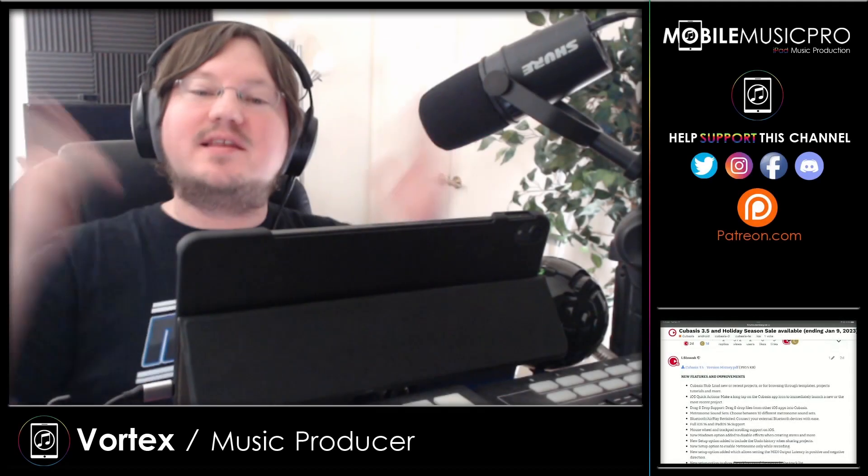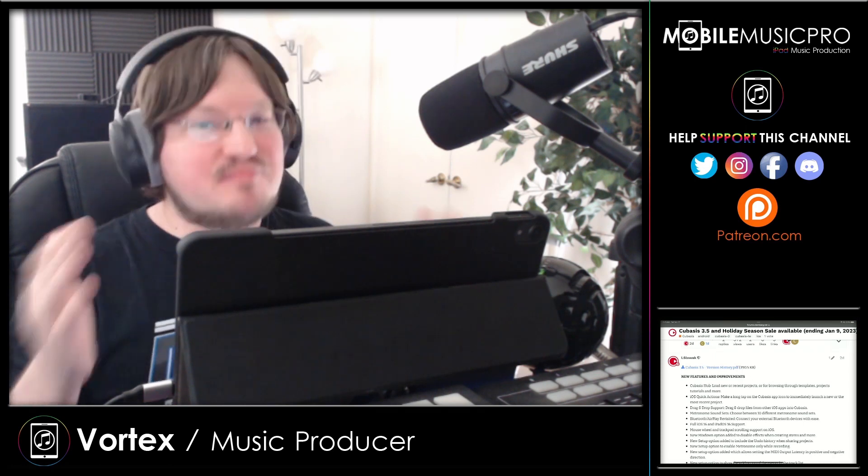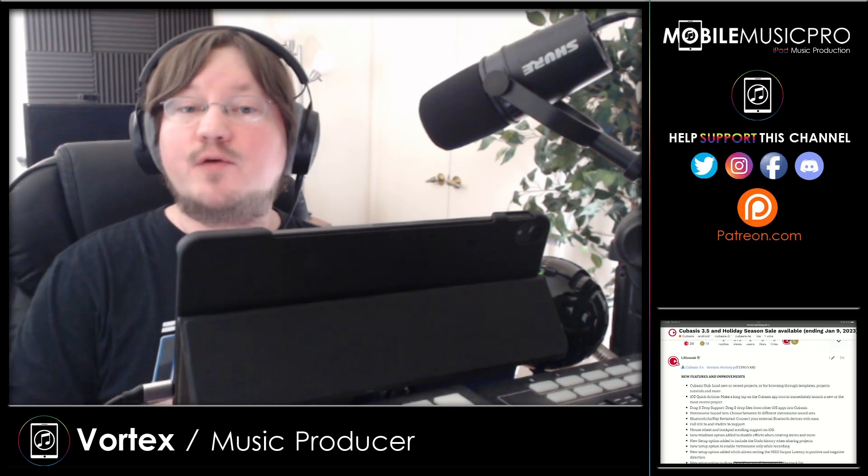Hello and welcome back to the channel everybody. I am your host Vortex from MobileMusicPro.com, your home for mobile music production. And in today's video, we will be going through all the major changes in Cubasis' brand new version 3.5 update, right after this.